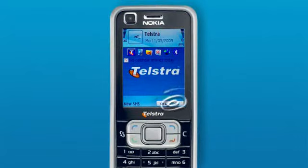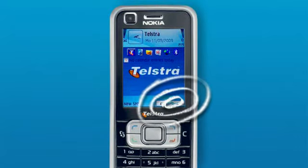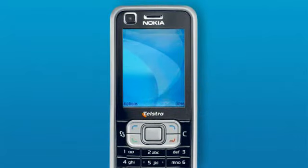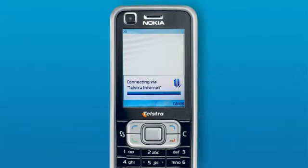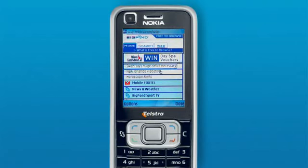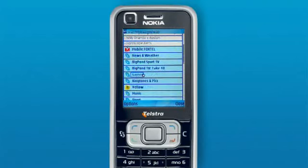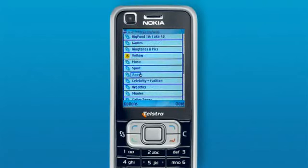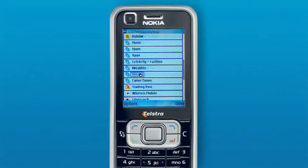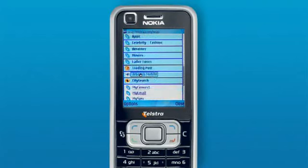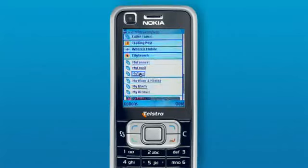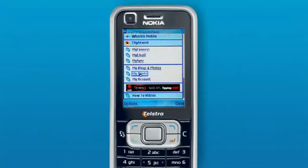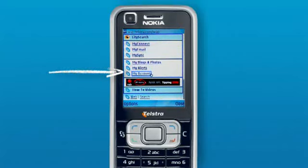Step 1: Click on the Big Pond button. Step 2: Click down through the icons on the Big Pond portal page. Near the very bottom of the page, click the site called My Account.